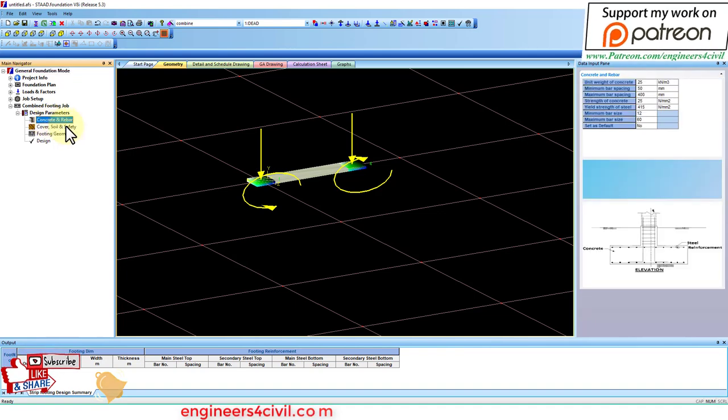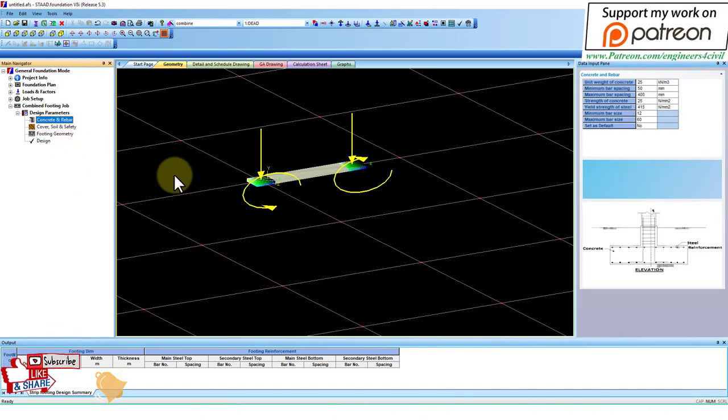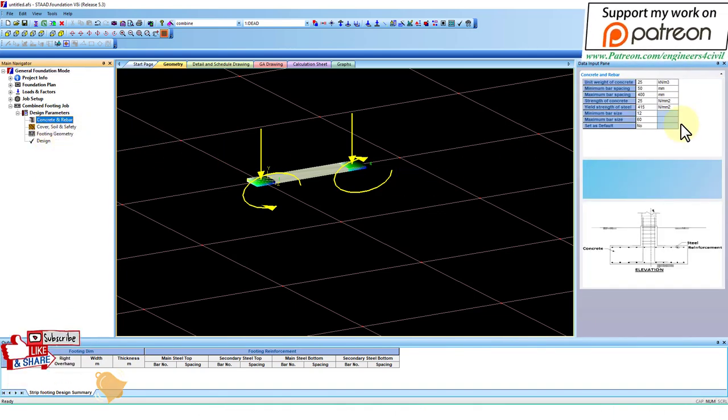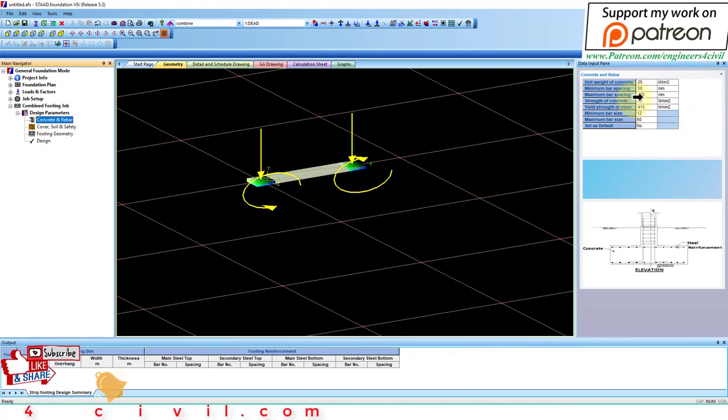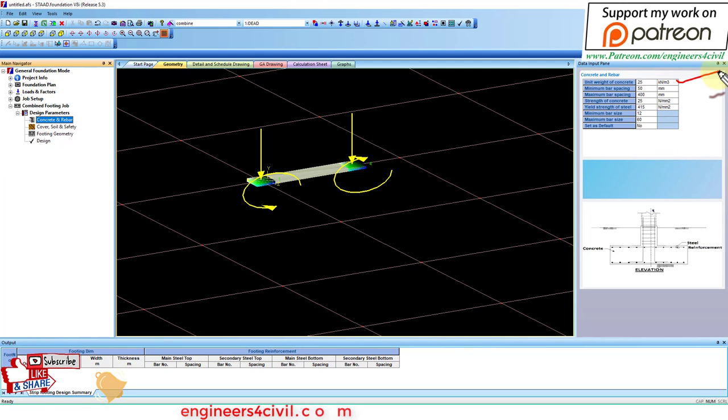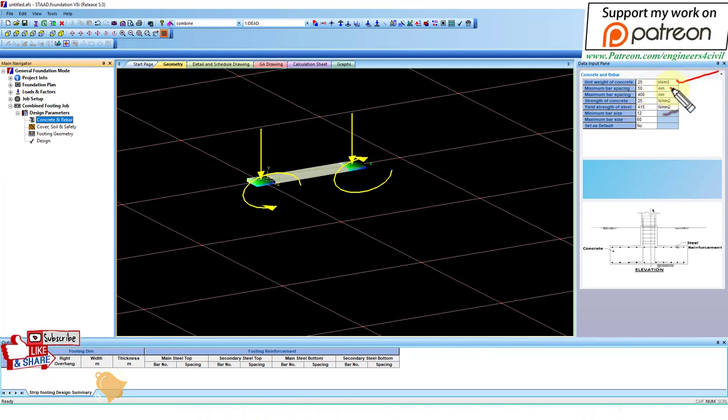The first option is concrete and rebar. Concrete and rebar means the concrete and steel properties you can change according to your problem, like unit weight of concrete, minimum bar spacing, maximum bar spacing.